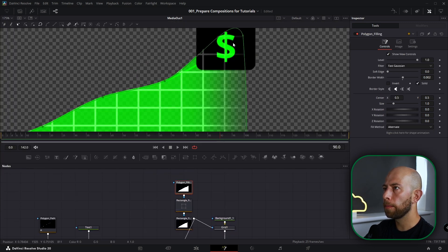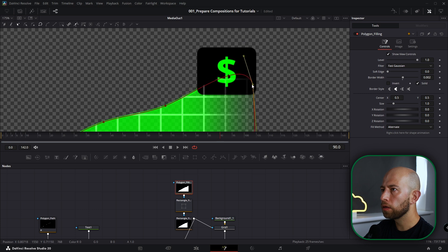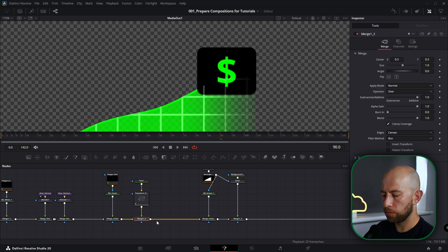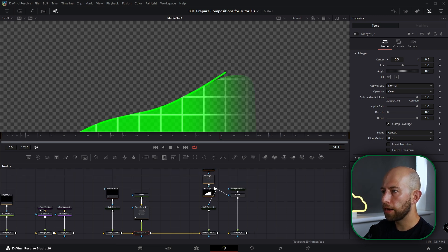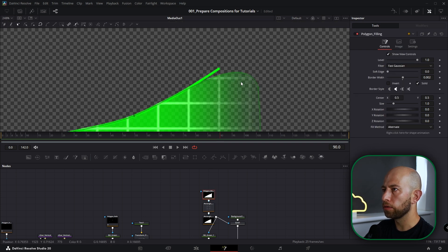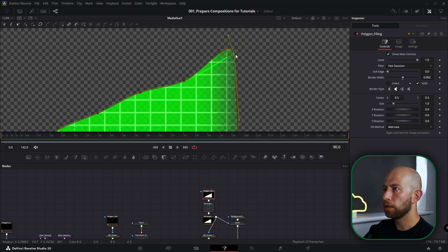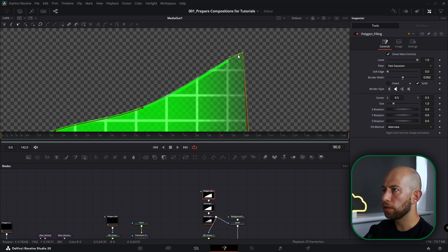Maybe change the zoom of the grid so it looks nicer — I want more squares. I want to adjust this polygon because I can see it goes beyond the line. I want this number — I mean this dollar symbol — to disappear, so I want to select this merge below the text and hit Ctrl+P, and it will disappear. And I can adjust this polygon like that.